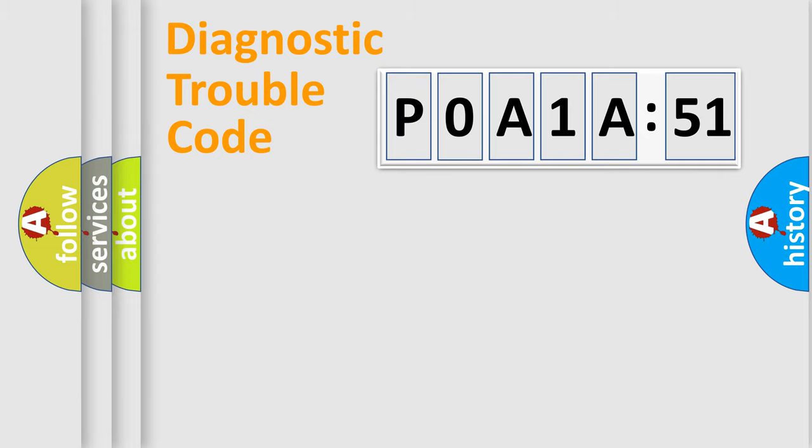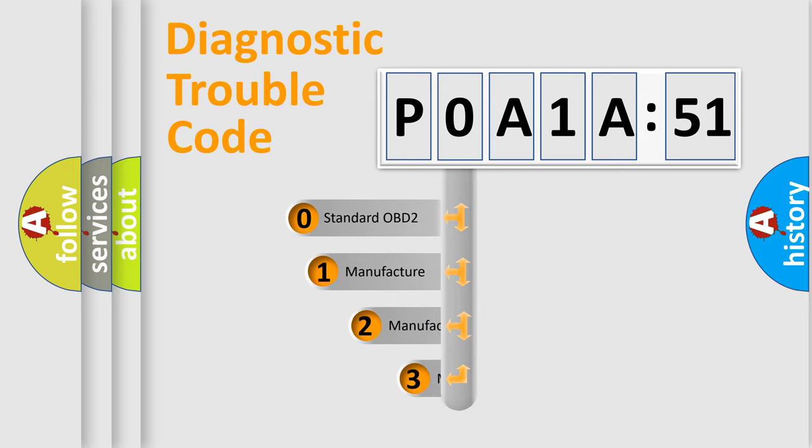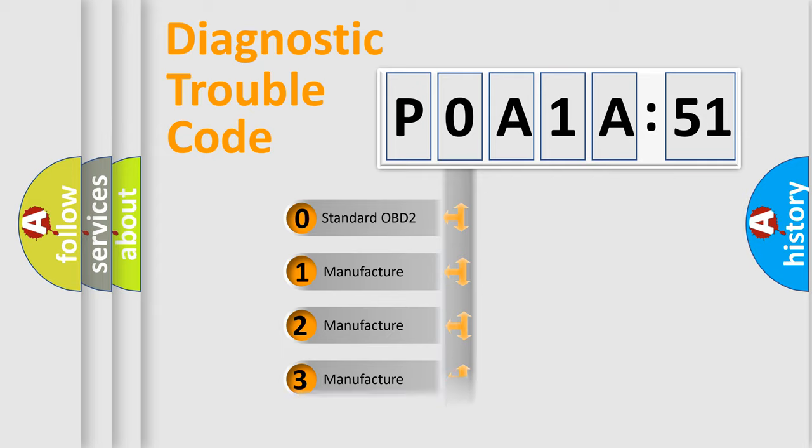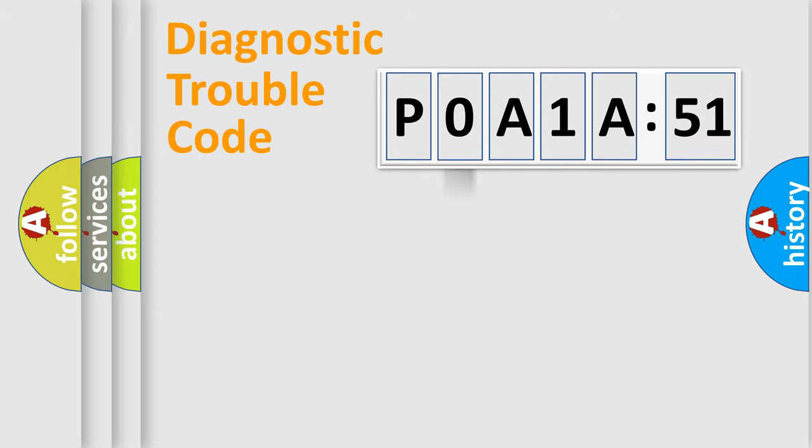The third character specifies a subset of errors. The distribution shown is valid only for the standardized DTC code. Only the last two characters define the specific fault of the group.